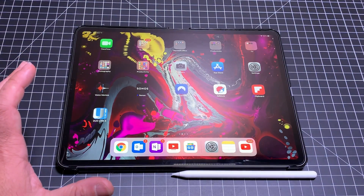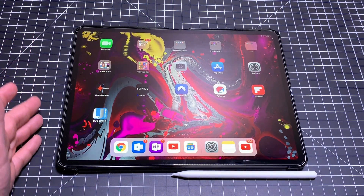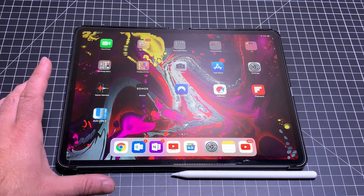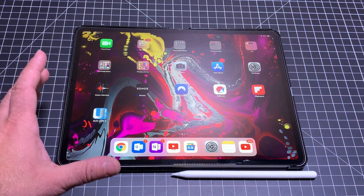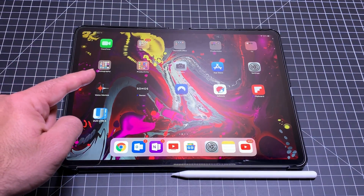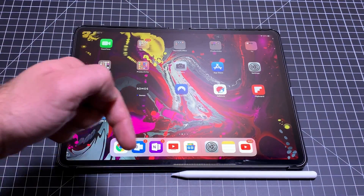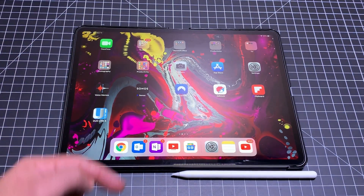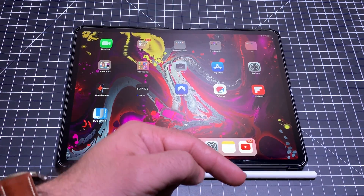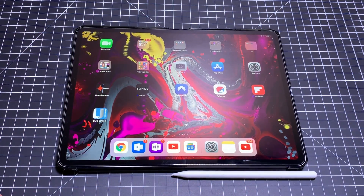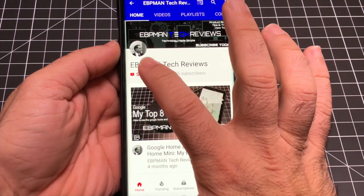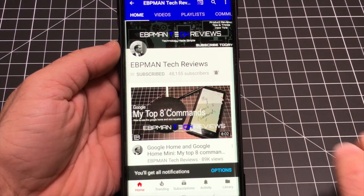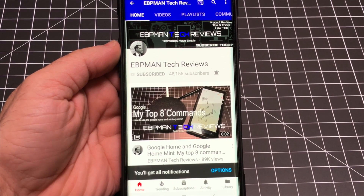That concludes our tips and tricks to help you master your new iPad Pro. Let me know in the comments if there was a tip you learned that you didn't know before, or if you'd like to share a tip of your own. Make sure you subscribe and tap the bell icon to get notified when new videos become available. I'll see you in the next one. Thanks for watching.